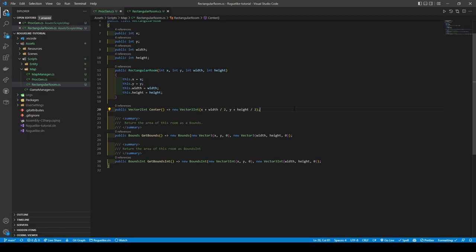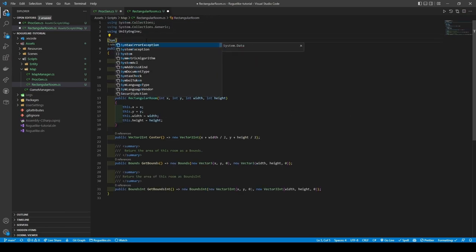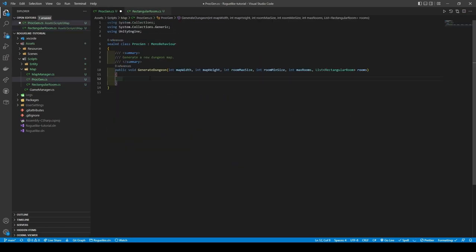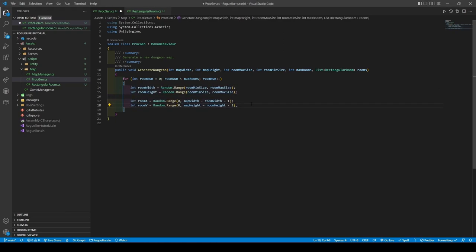We can now start generating our rooms. Create a for loop that sets a local variable called roomNum, its condition being while roomNum is less than roomMax, and if it's less then increment. We can now establish our room's size and coordinates and create the room.